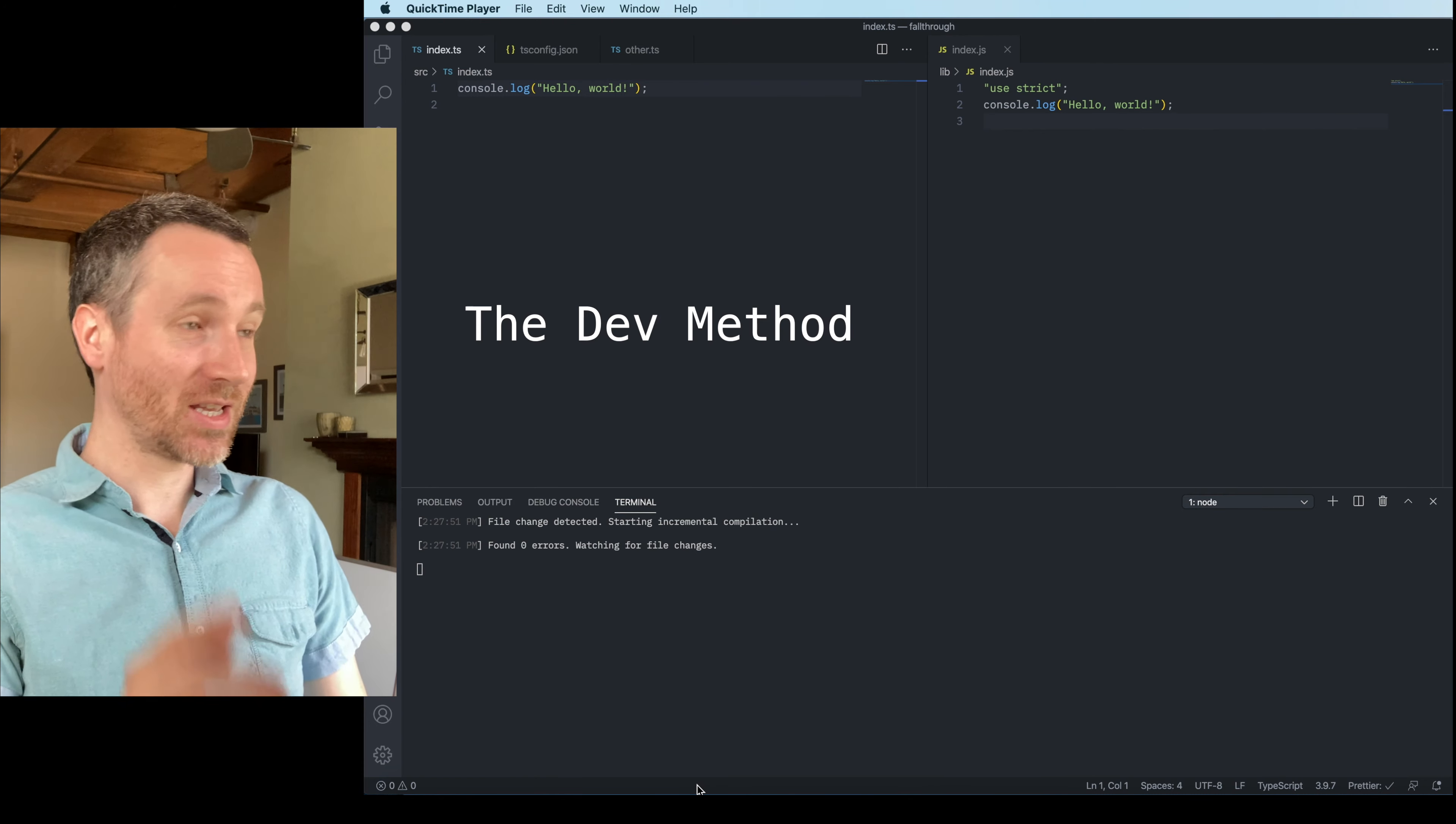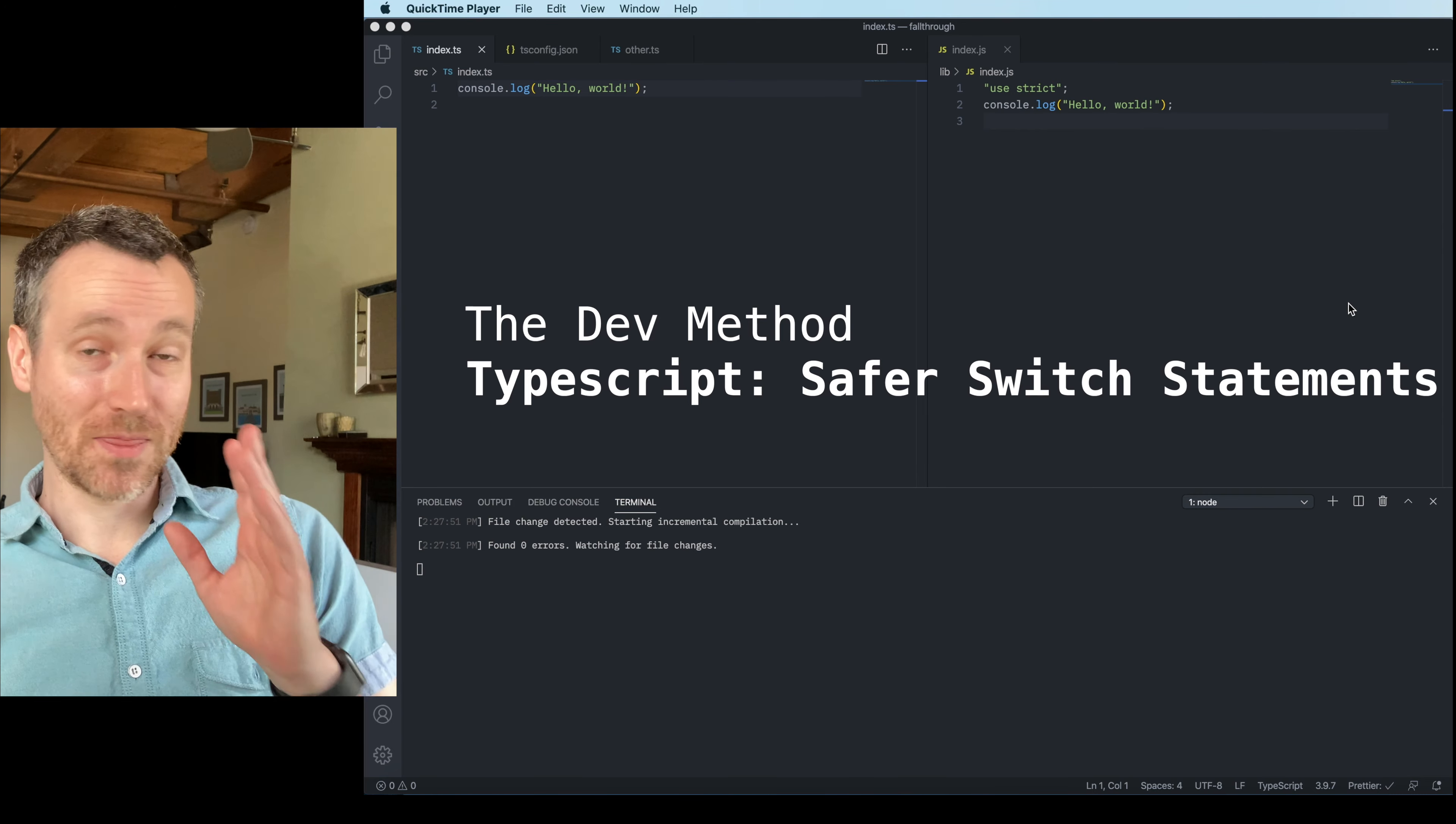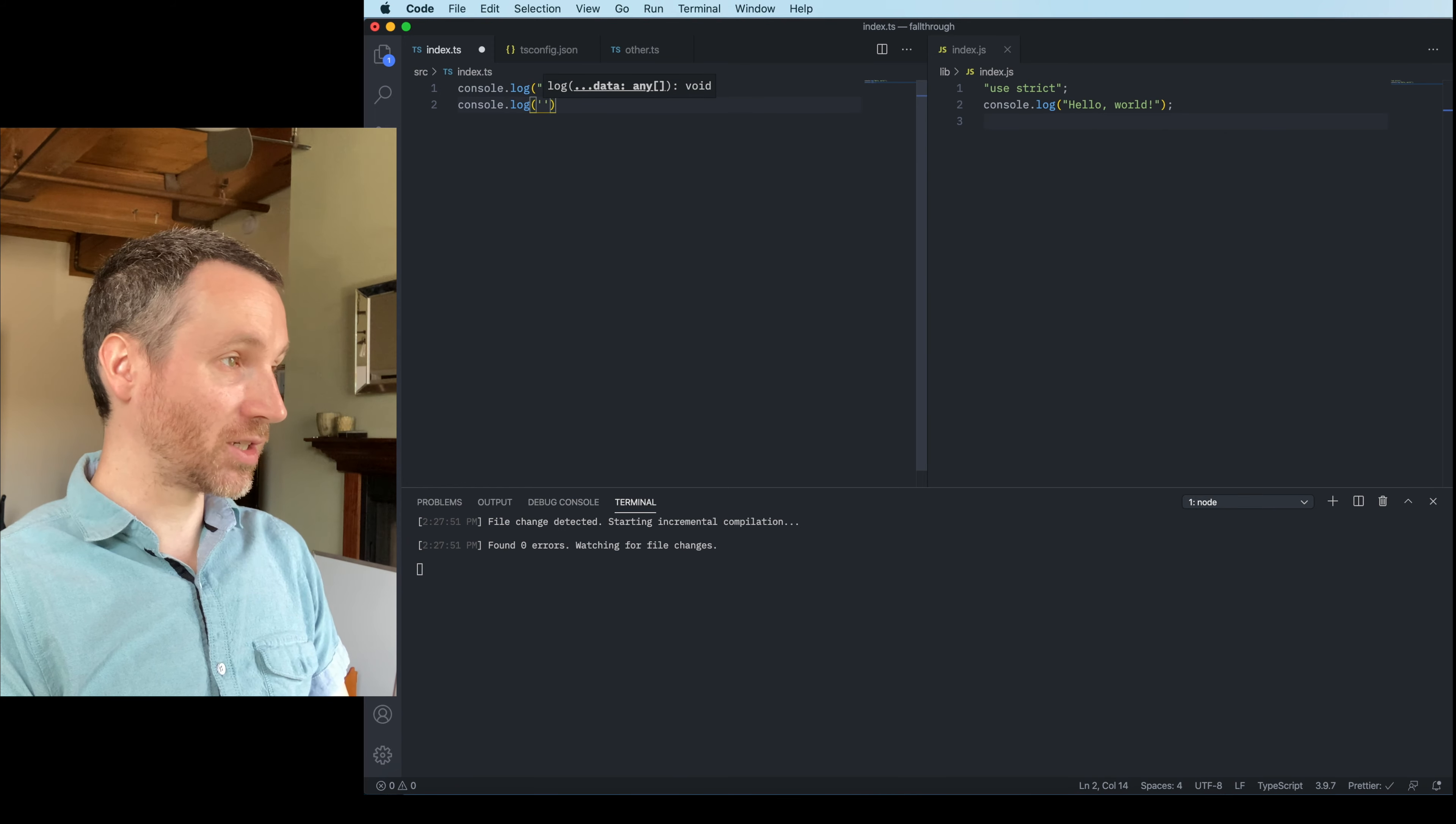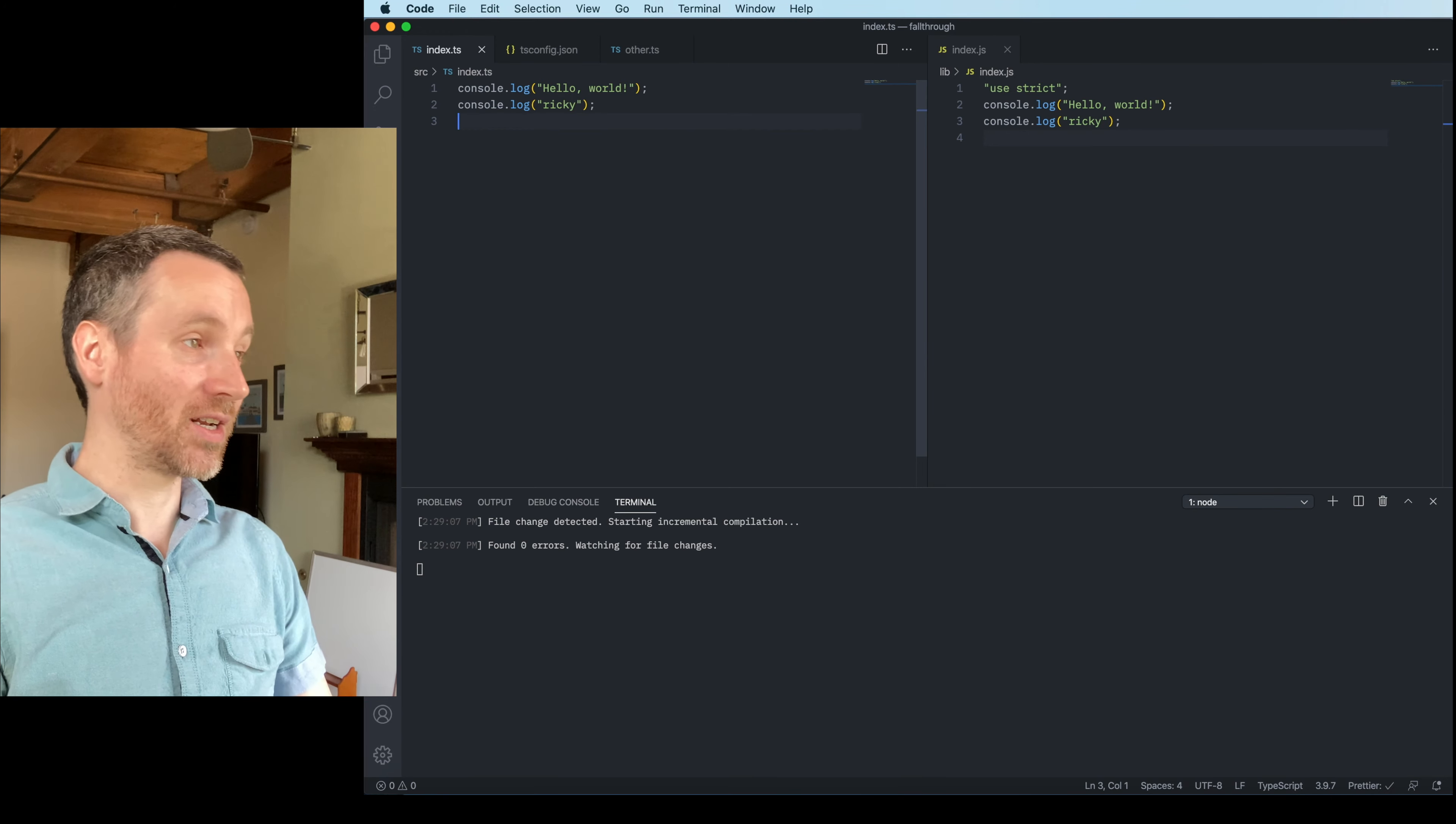So what I have on the left hand side is a TypeScript file and then the translation to an ES5 JavaScript on the right hand side. And so what you see here, I'm going to, as I save, be changing what the script actually does. So if I just say this is Ricky and I save, you'll see on the right hand side it gets updated. So every time I save, that's when the right hand side will get updated.